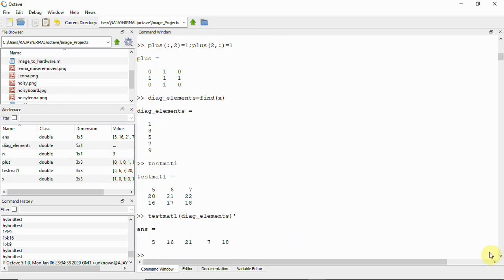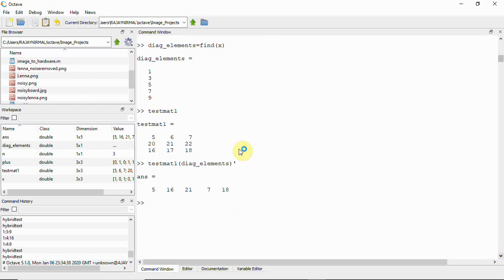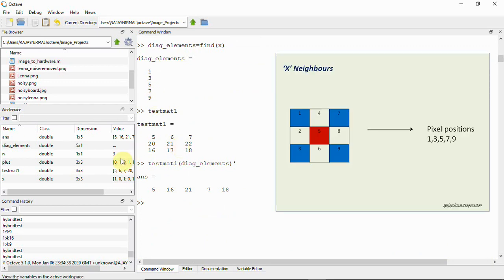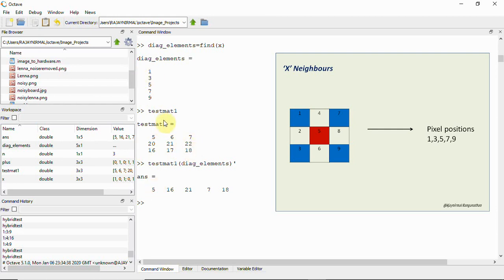Running this, we see the diagonal element positions are 1, 3, 5, 7, and 9, which we discussed earlier. The matrix positions map as: position 1 is five, position 2 is six, position 3 is seven, and so on through nine.